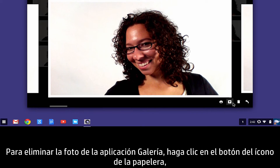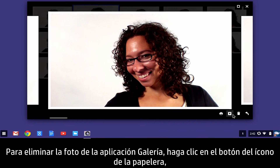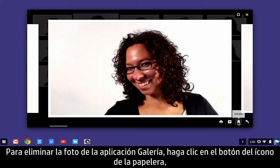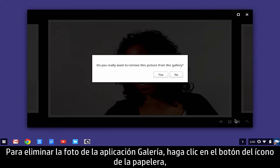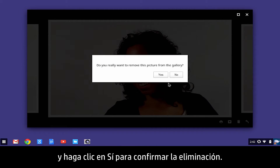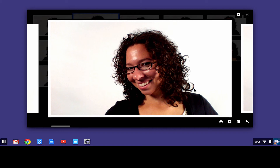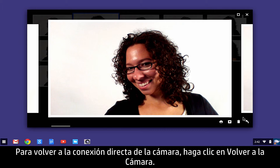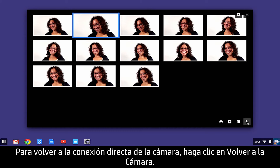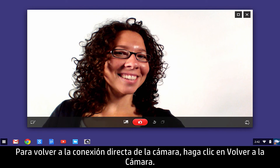To delete the photo from the gallery app, click the Trashcan icon button and click Yes to confirm the deletion. To return to the webcam live feed, click Back to Camera.